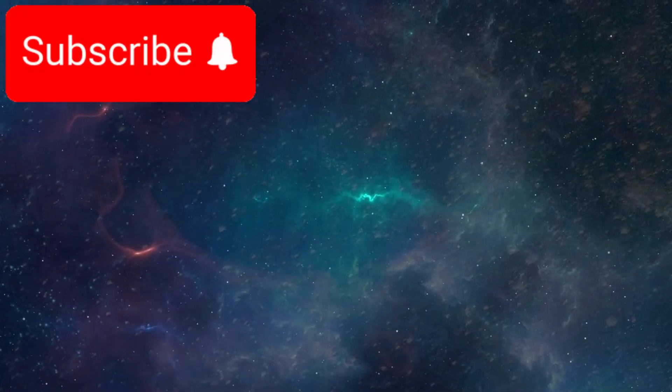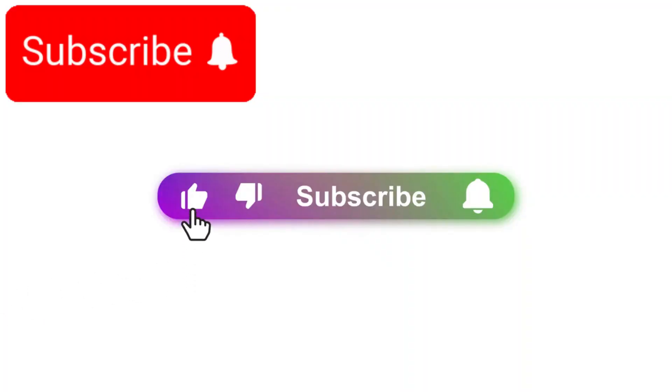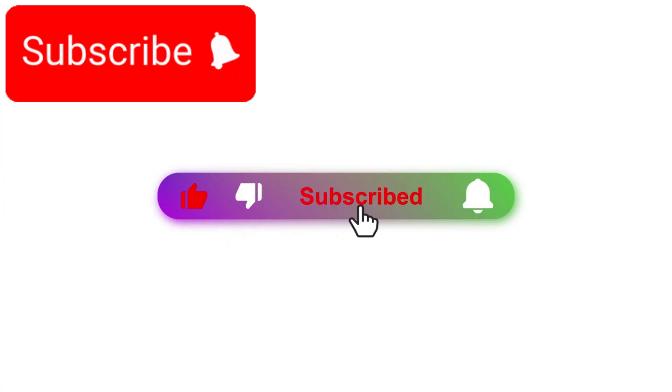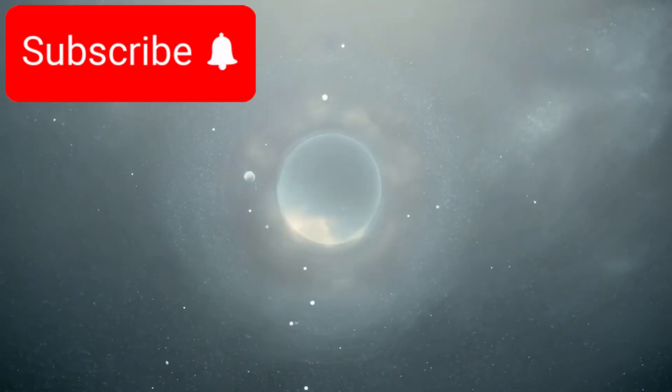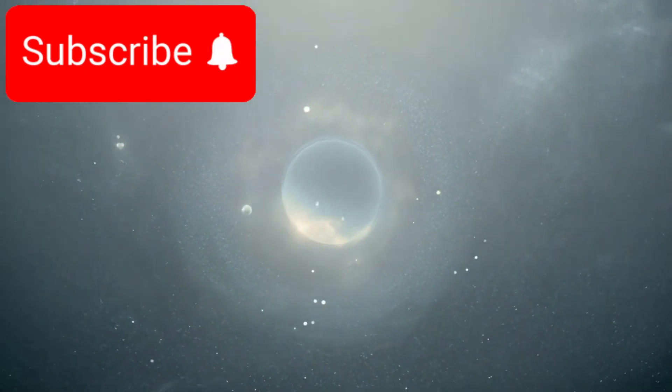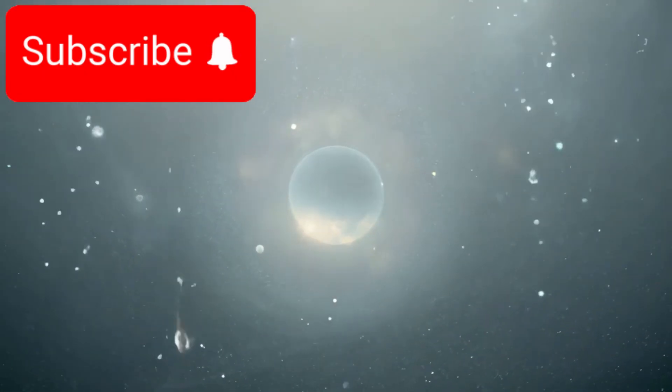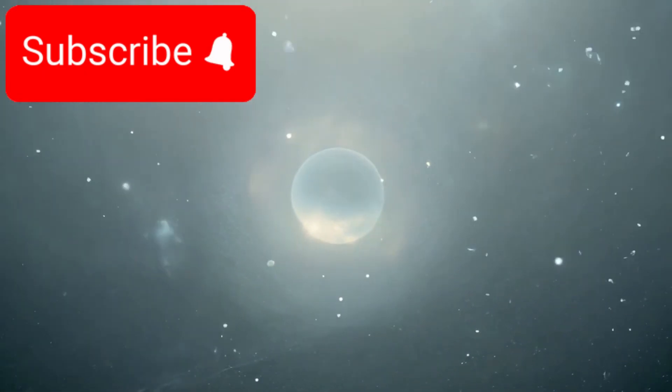If you're fascinated by these discoveries, make sure to subscribe, hit that like button, and turn on notifications. Because the next chapter of this cosmic story is already unfolding and you won't want to miss what comes next.